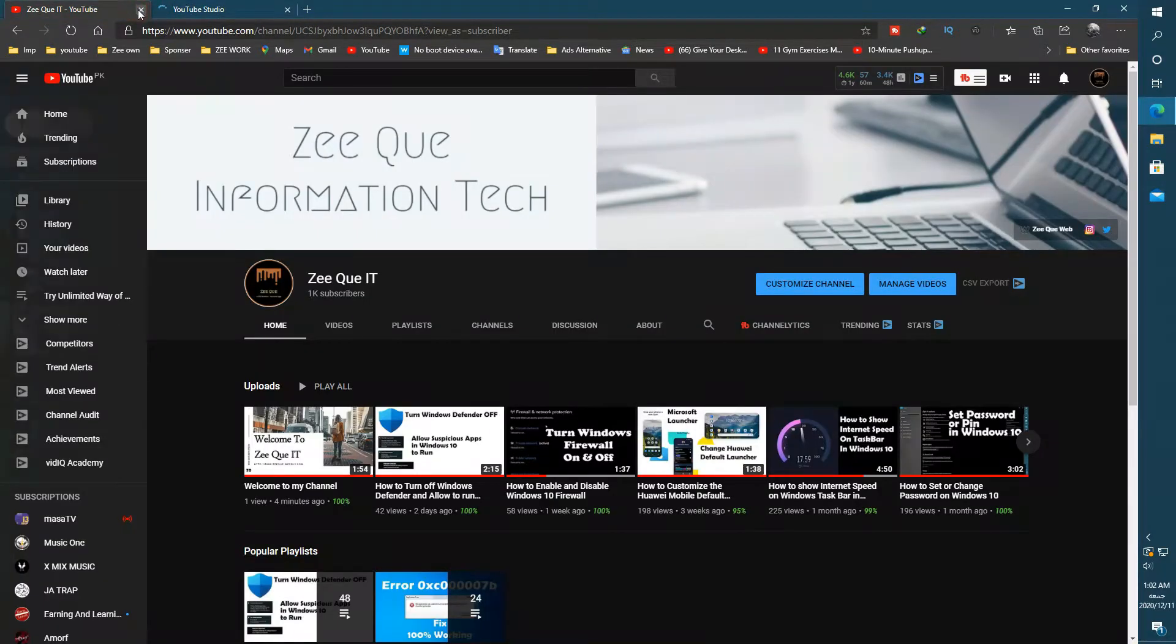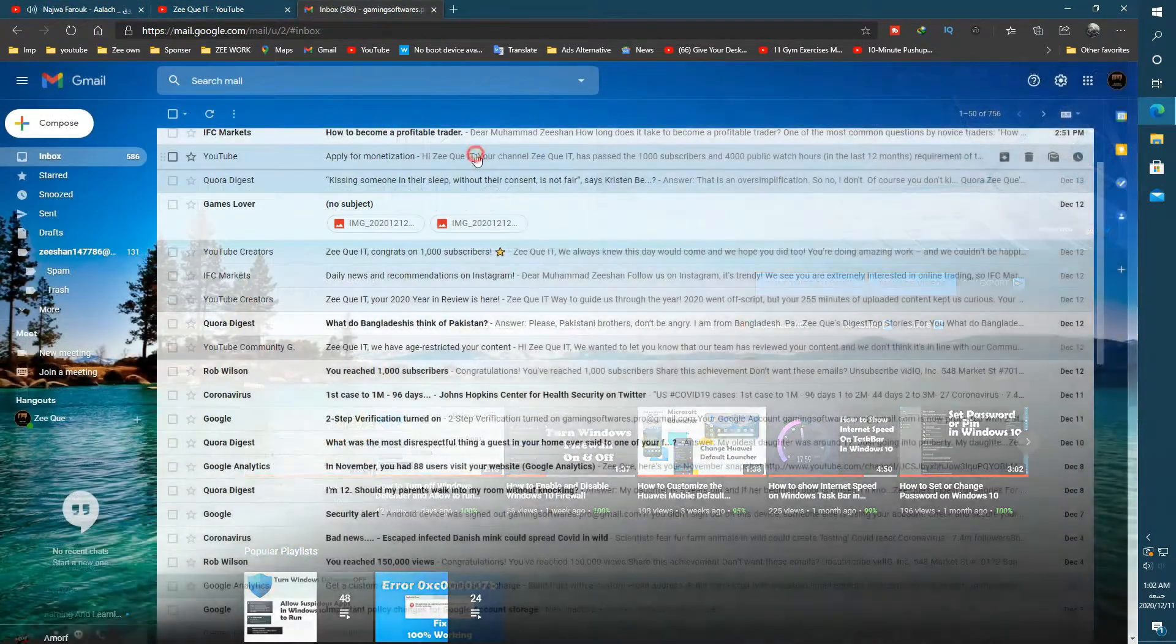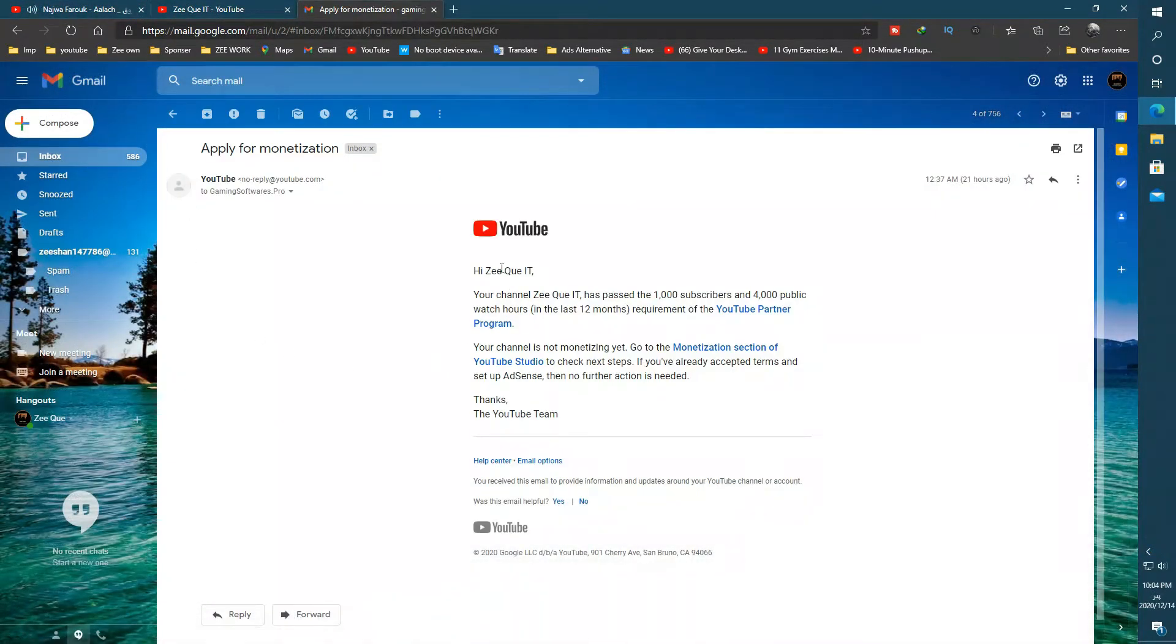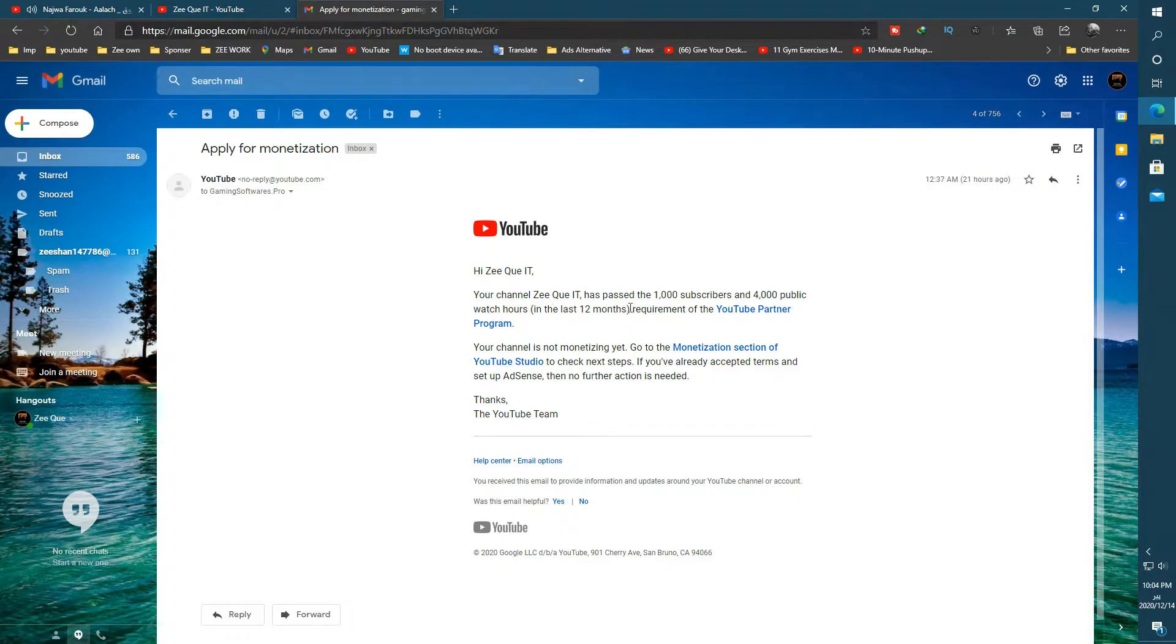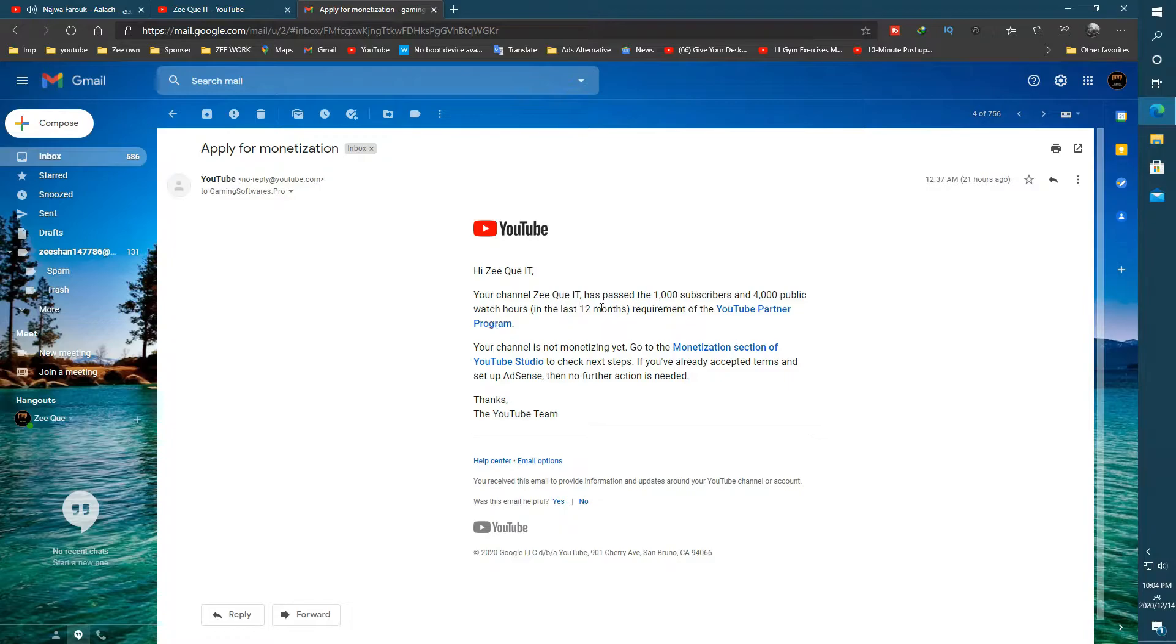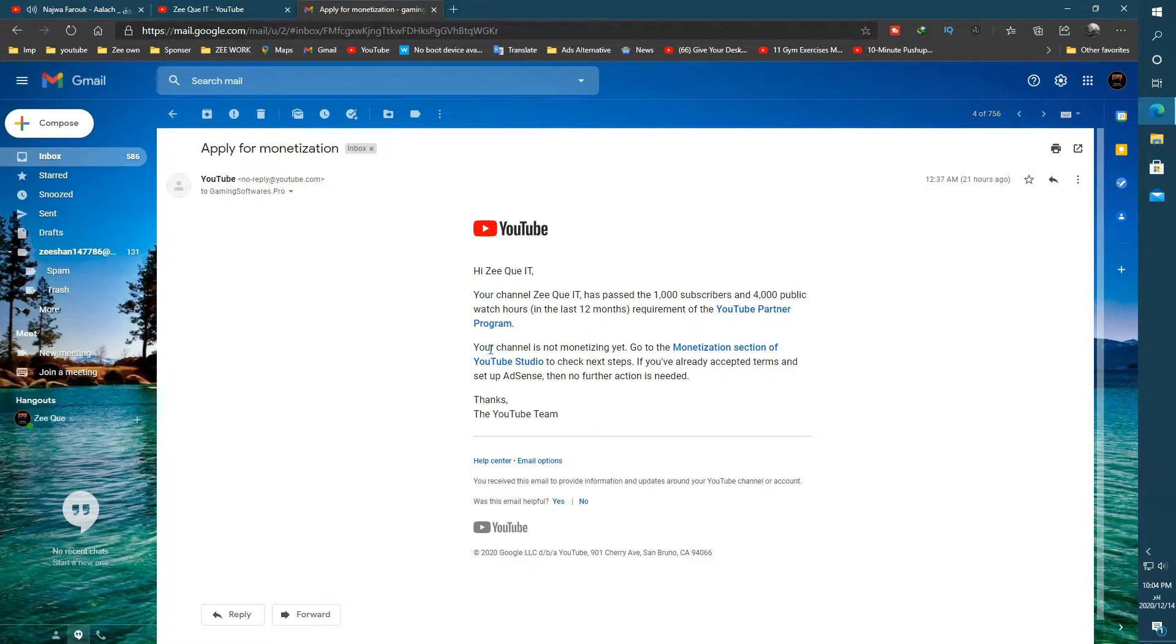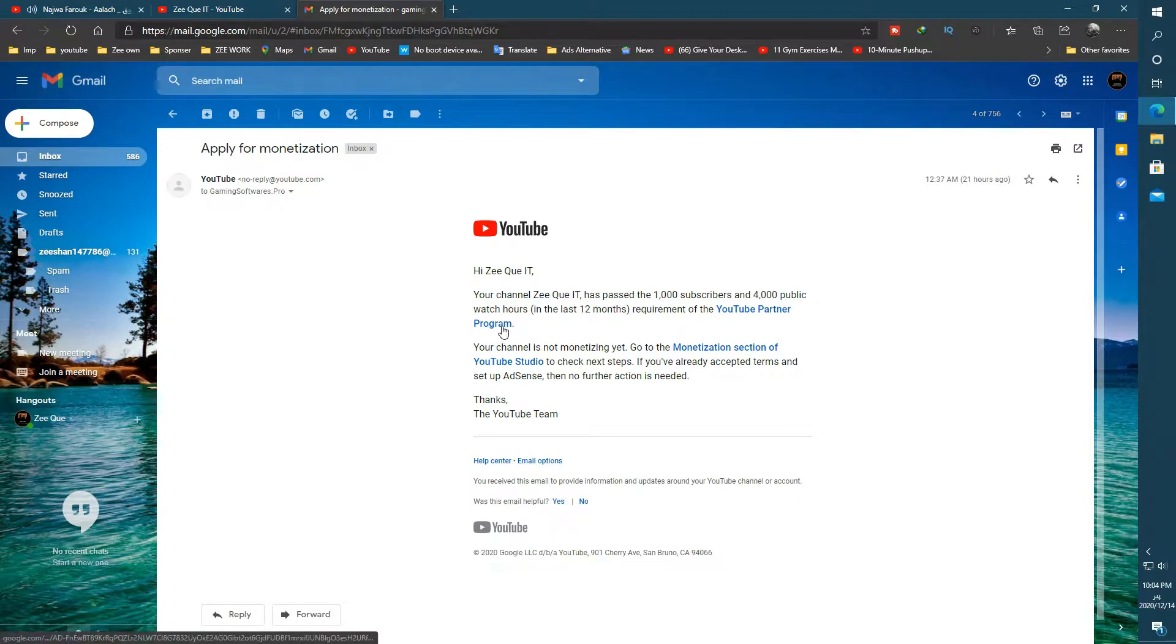First I received this mail when I completed my requirement, which informed me that now I can apply for the YouTube Partner Program and can earn some money from YouTube. And I am pretty lucky, my channel was accepted for YouTube Partner Program in just three days after applying.